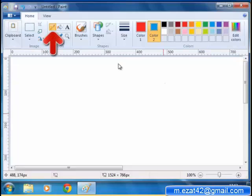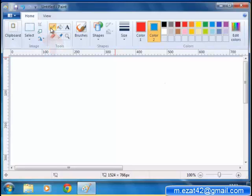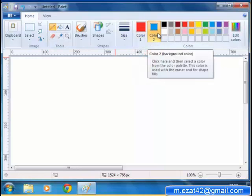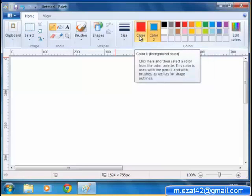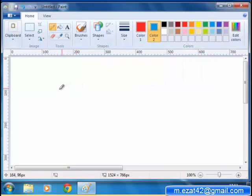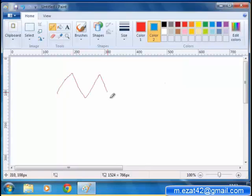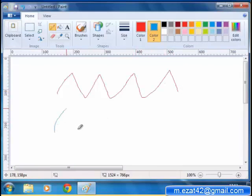The pencil tool can be used for freehand drawing. When working with the pencil tool, press with the left mouse button to draw with color 1 and with the right mouse button to draw with color 2. For example, for the following color palette: color 1 is red and color 2 is blue. If you draw with the left mouse button pressed, the drawing will be red in color, and if you use the right mouse button to draw, the drawing will be blue in color.